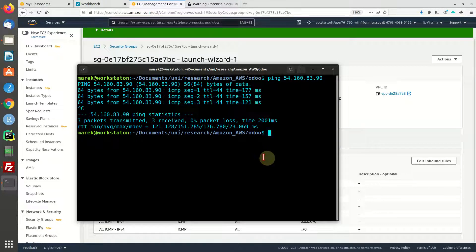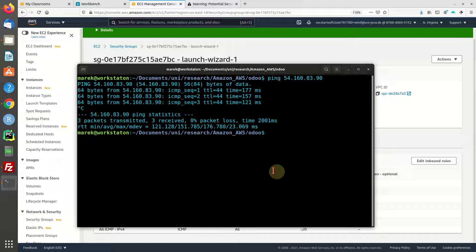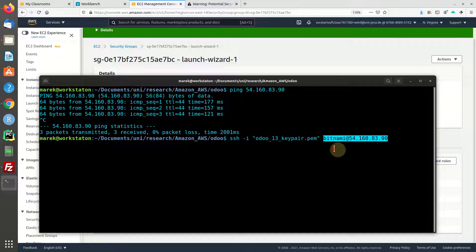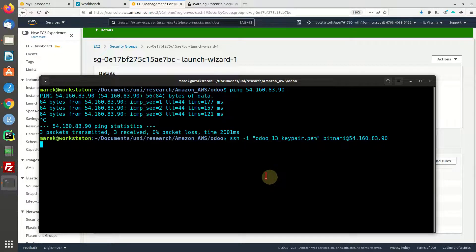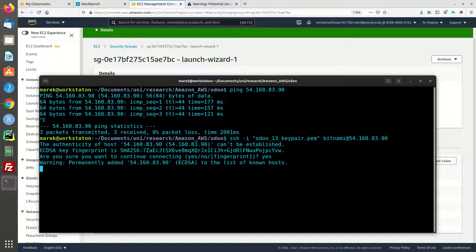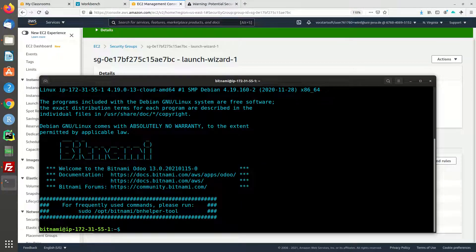The next step would be to SSH this machine, to log in, just to see that we can remote access our machine. The command for that would be SSH, then use your key pair, username is bitnami, and this is the IP address of the service. Let's see what we get. Now we're going to have to accept the fingerprint of our key file and basically add this IP address to a trusted list, and there we go.